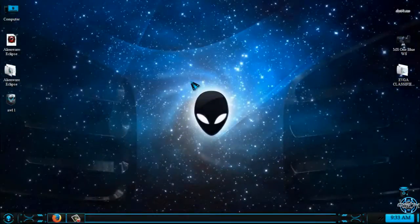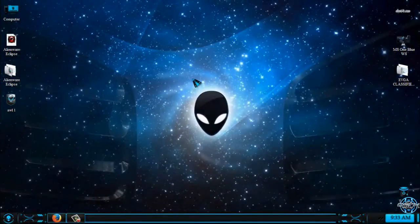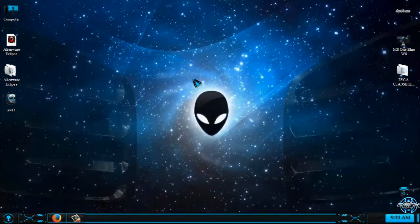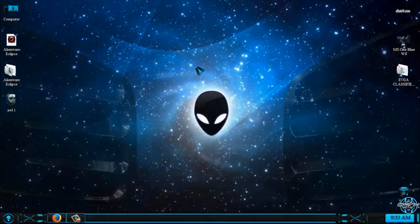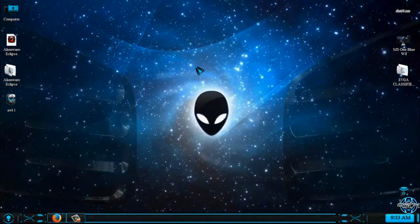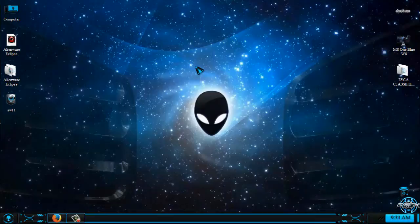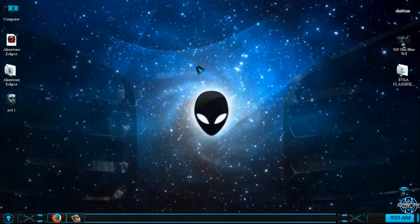Hello everyone, and for today I have Windows 7 Alienware Eclipse. First of all, I need to say that this is not a free theme. This is a premium theme made by Mr. Blade.